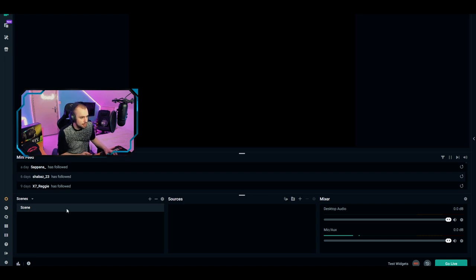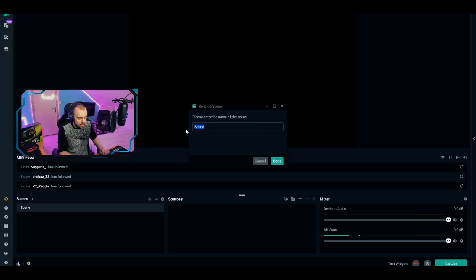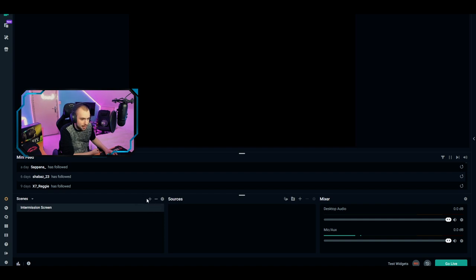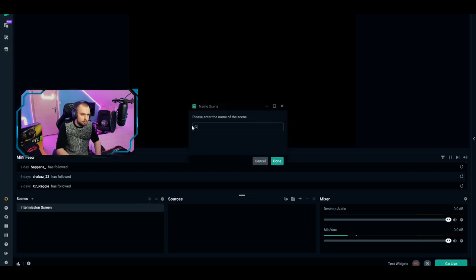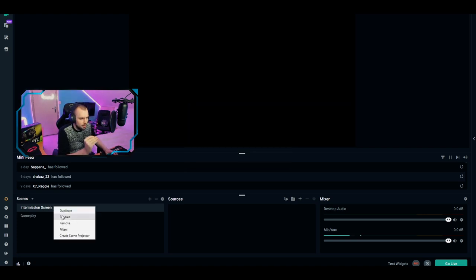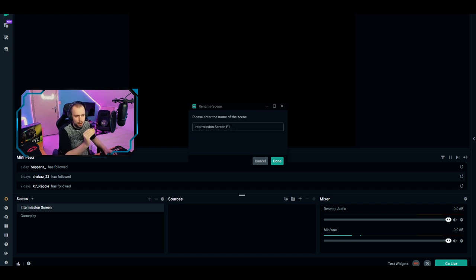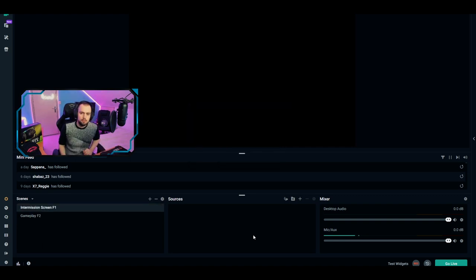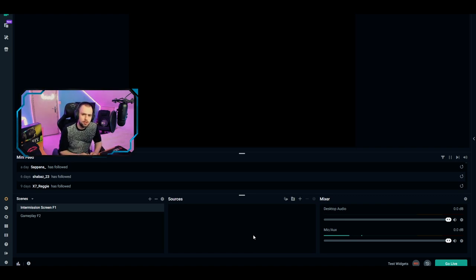Now we're back to the main screen. The first scene shown is the default scene — let's rename it by right-clicking and naming it Intermission Screen. Also add your second scene: go to the plus sign where your scenes are, click it, and name it Gameplay Screen. As a small tip, rename your scenes and put F1 and F2 behind them — I'll explain why shortly.